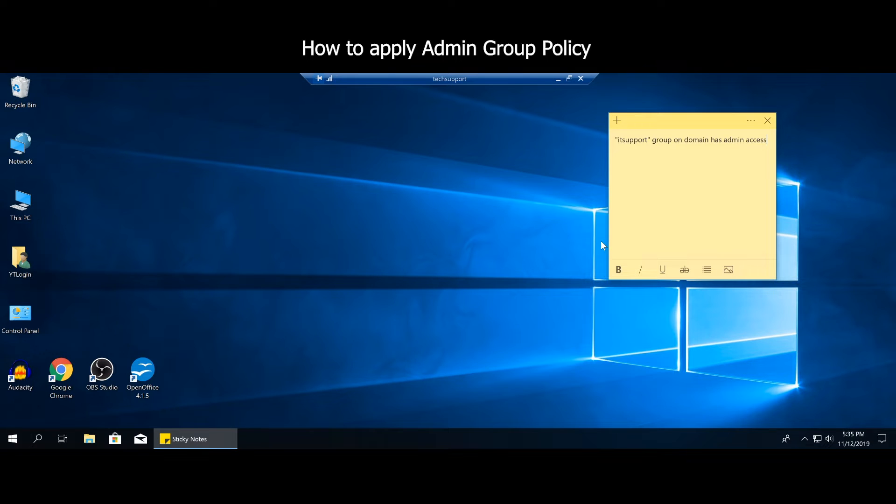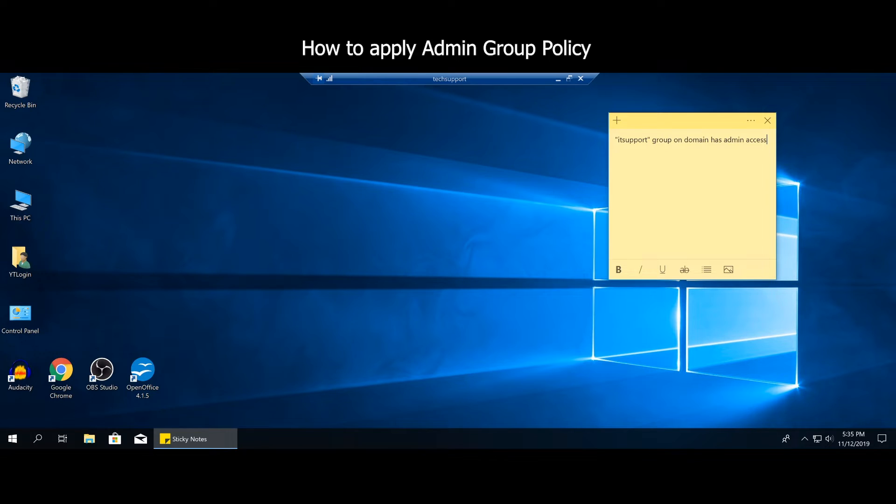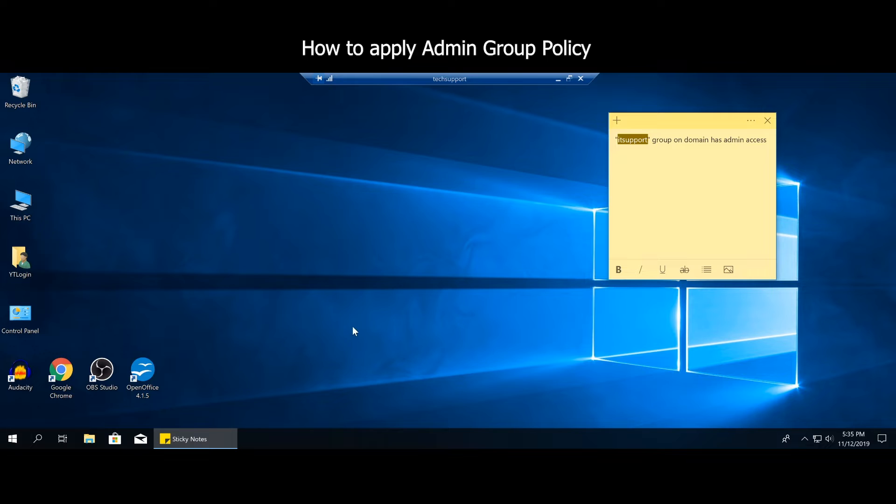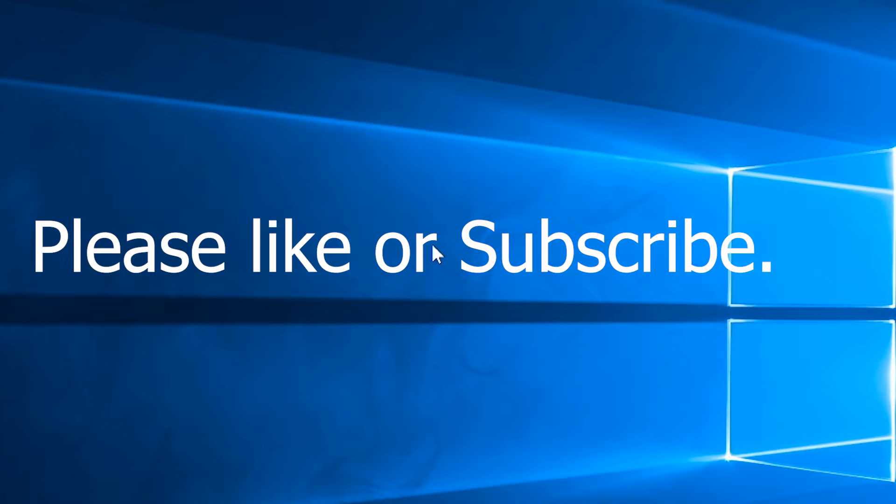So at this point, in order to quickly resolve this issue instead of going through re-imaging the computer or trying to force any of these things, we can just simply add the IT support group that you belong to with administrator privileges. We can add it to this computer at local level.